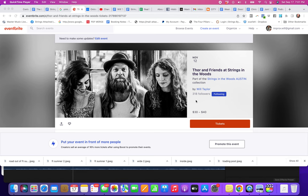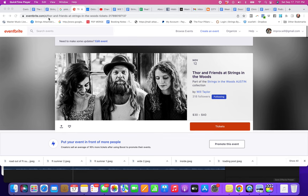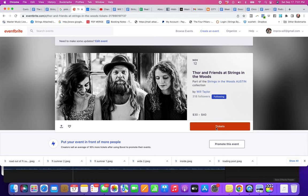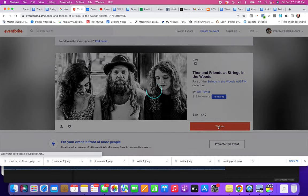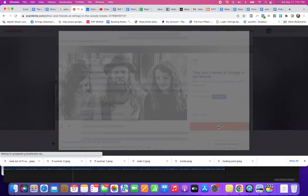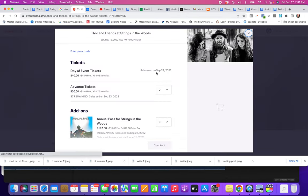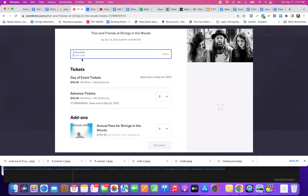To register for an event, using this event for Strings in the Woods, you'll click on Tickets here. Then you'll see up in the left-hand corner it says enter promo code. Enter it exactly as I had said. So for instance, if it's 50 off, you do that, then you click Apply.